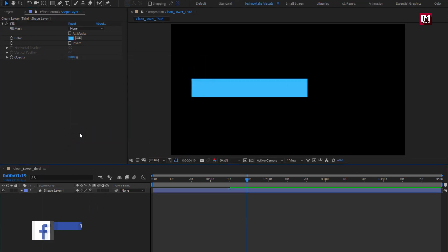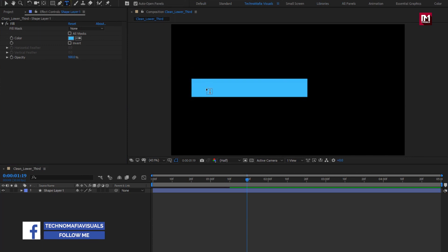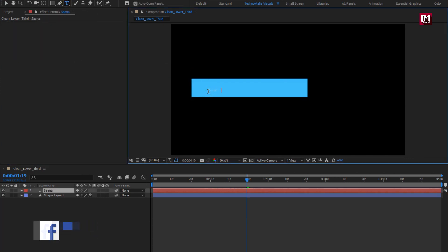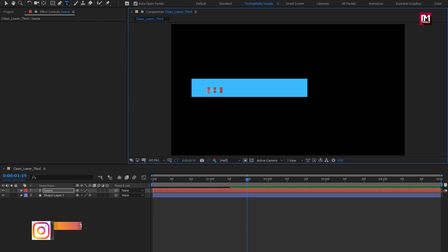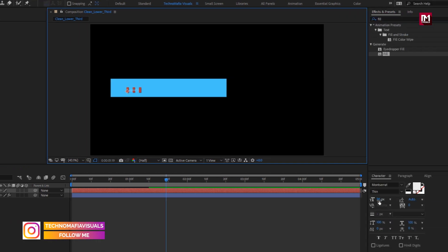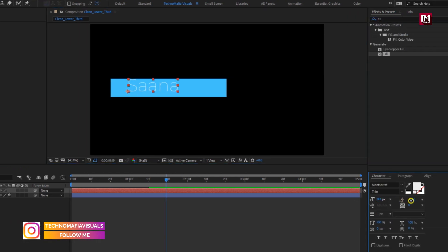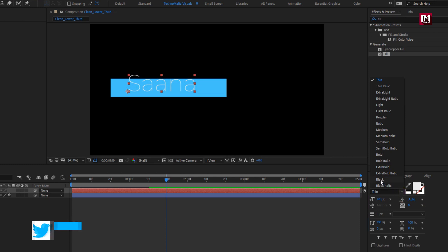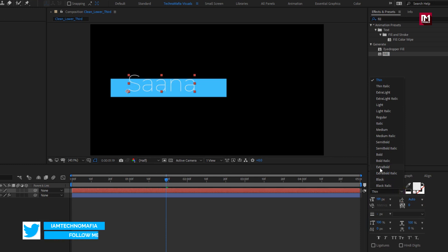Now let's add the text. Here I am using the Montserrat font family. Increase the font size and change the font style to extra bold.